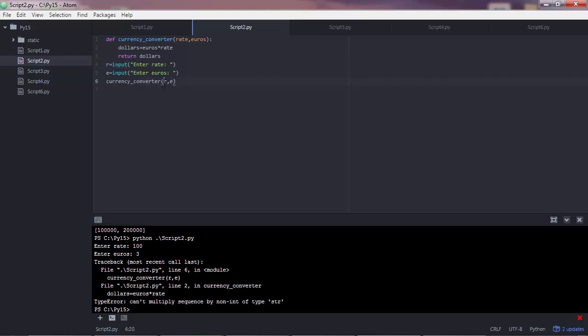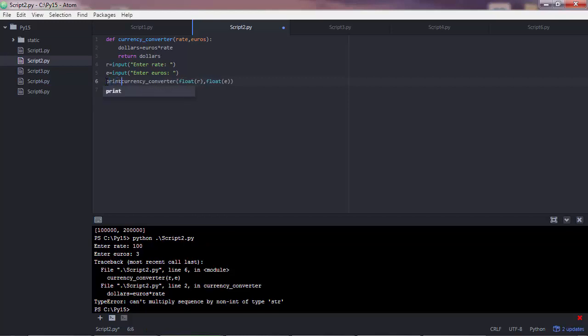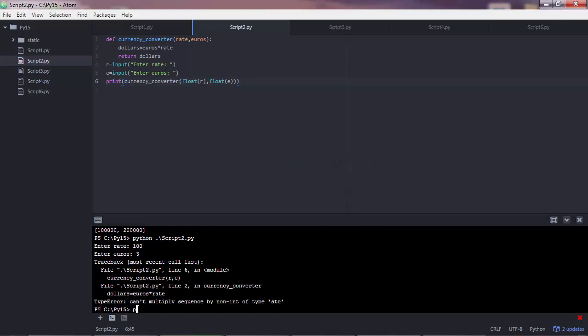But there is a solution to that. Once we get those strings here in the r and the e variable, we could convert them to a float. We would want to apply the float function to each of these variables. So before these values would be passed to the currency converter function for execution, the values of these variables would first be converted to a float data type. And lastly, we would want to print out the output that this function generates. Click save. And then go to the command line.